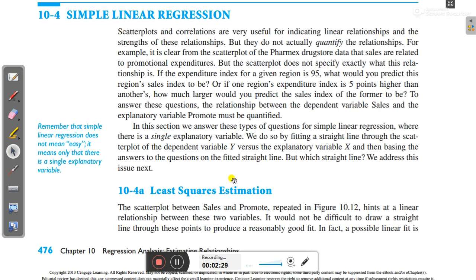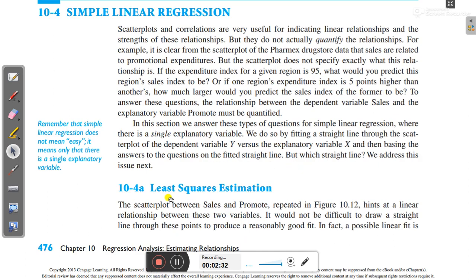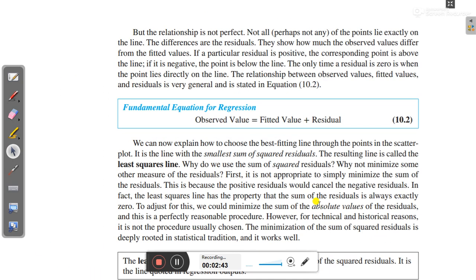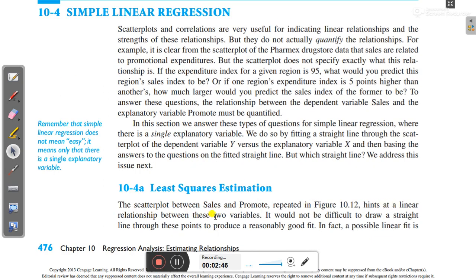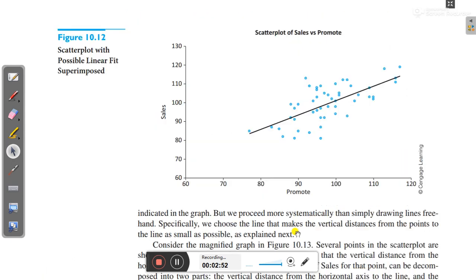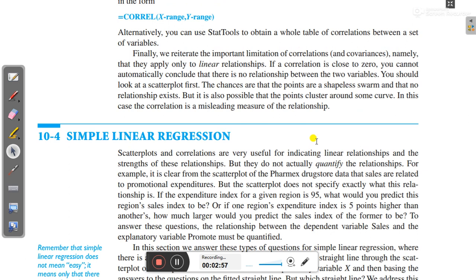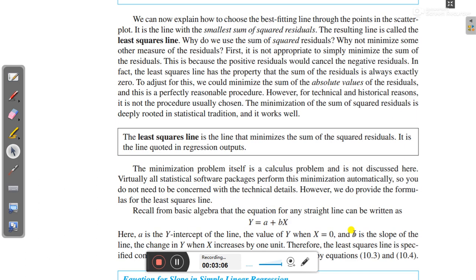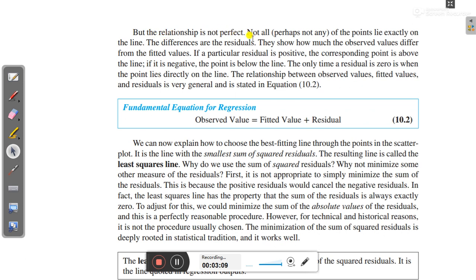The first step is how we can fit a line — that line can be created using least squares estimation. The scatter plot between sales and promote shows a linear relationship between these two variables. It would not be difficult to draw a straight line through these points to produce a reasonably good fit. In fact, a possible linear fit exists, but the relationship is not perfect.